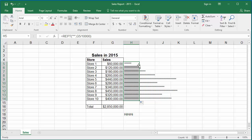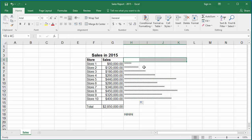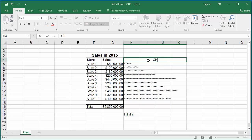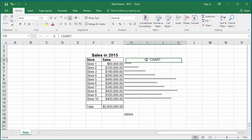You can also create a heading as a chart label so that it is easy to understand. Select the cells, type the chart heading, and you can also give it a fill color.